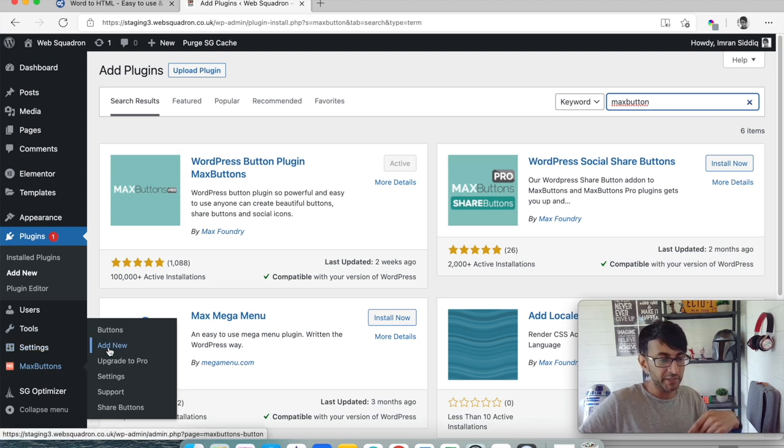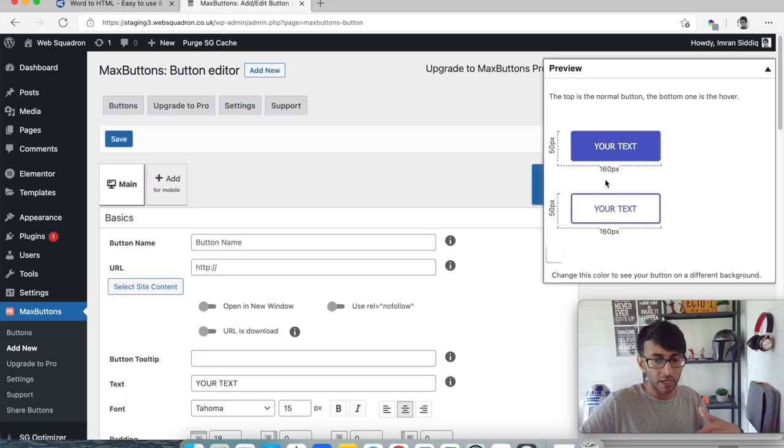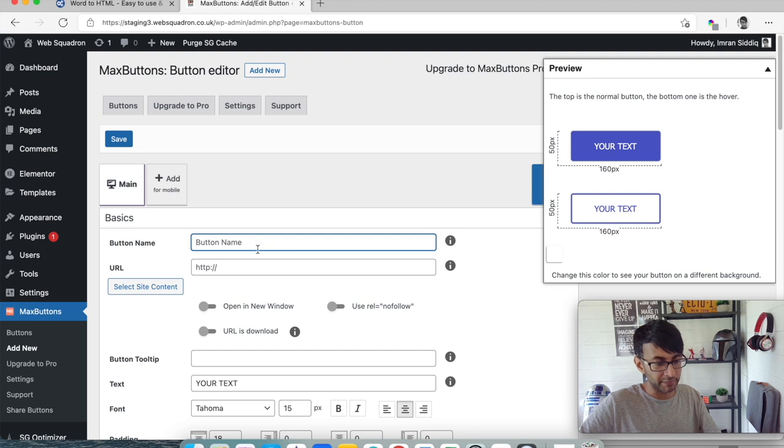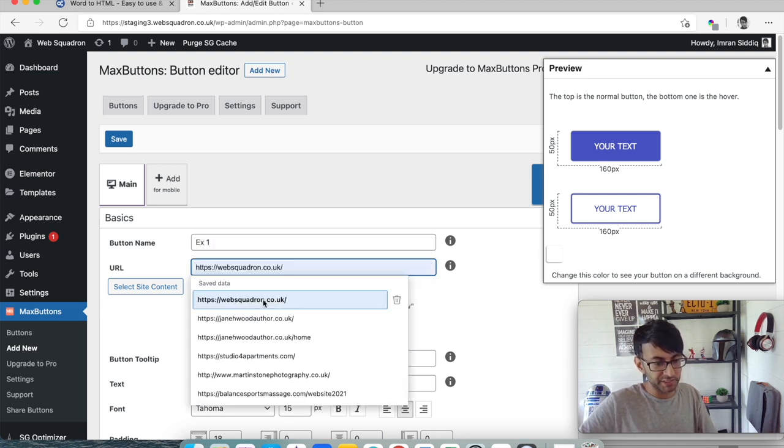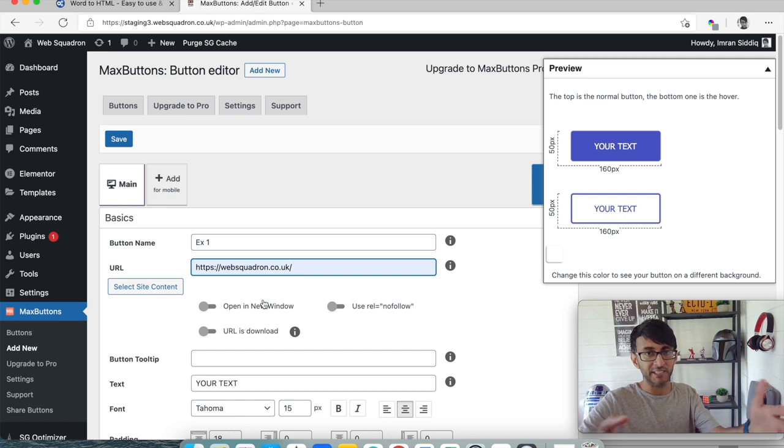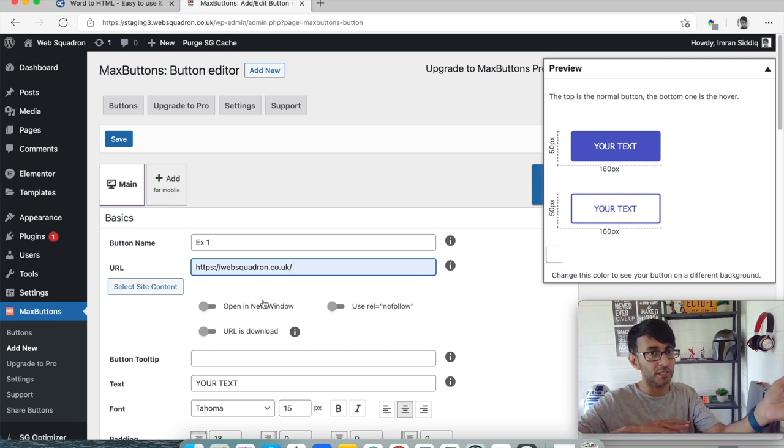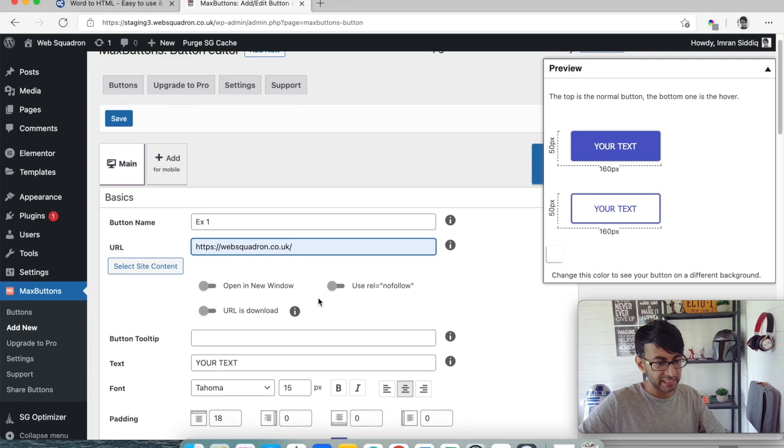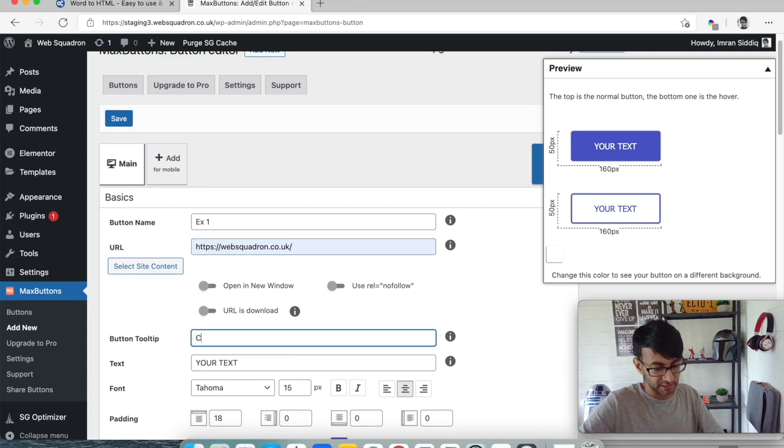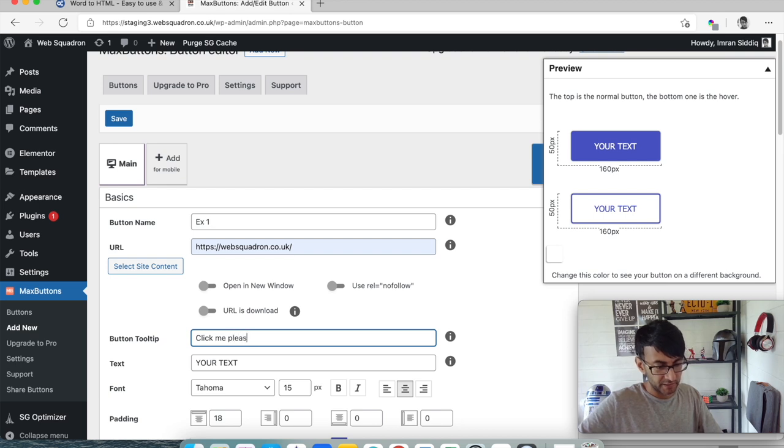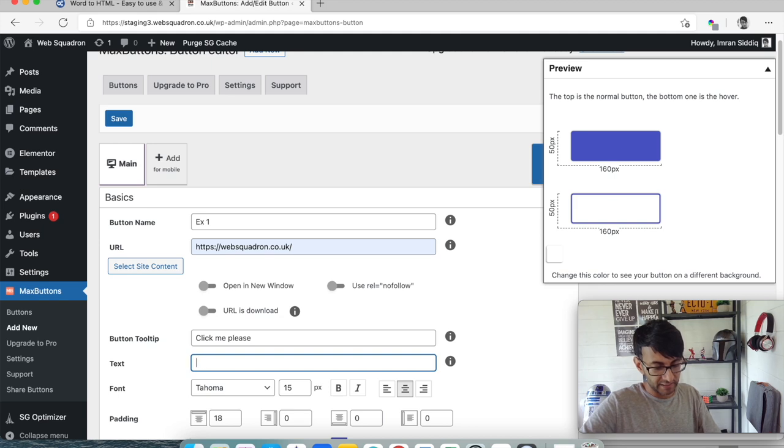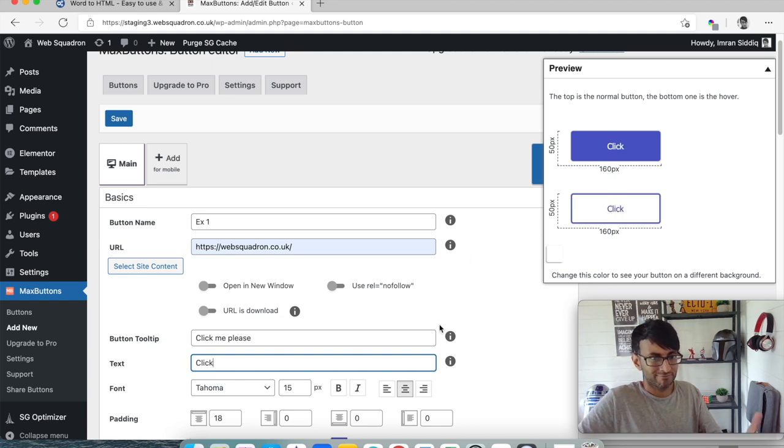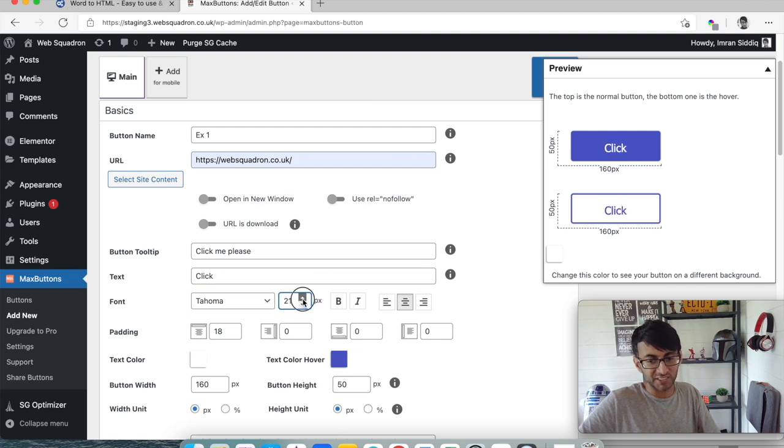I'm now going to create a button. I'm just gonna call this an example one and let's just pretend I stick in a URL and it's gonna go either to an external or internal page wherever you want. Just like a standard button. You can have a tooltip if you want. So I'll say you know click me please, and the text I'm just gonna change to say click.